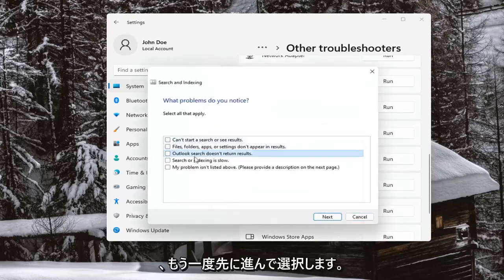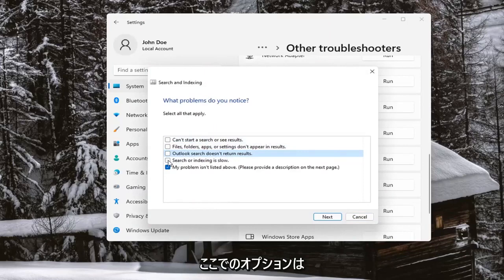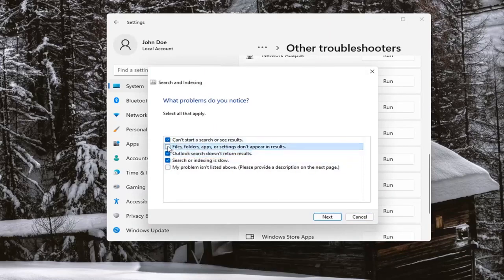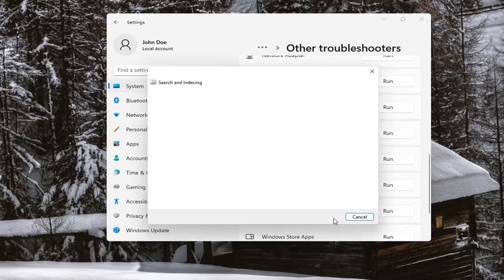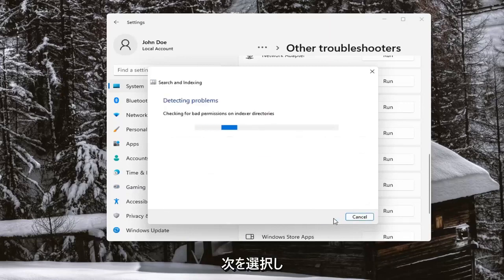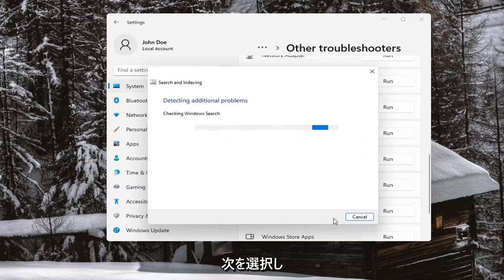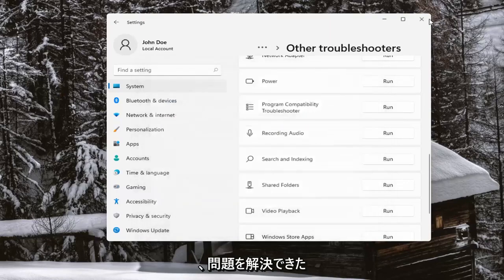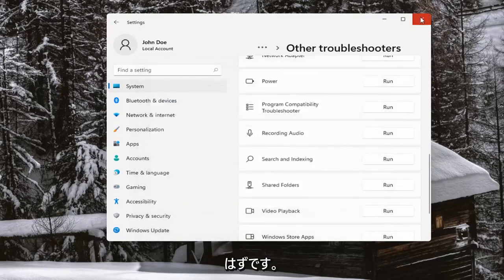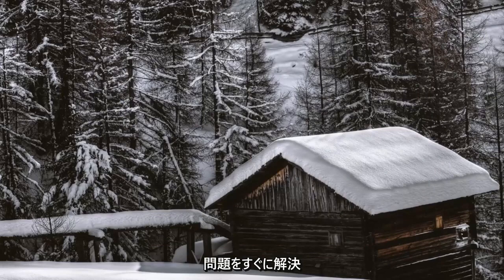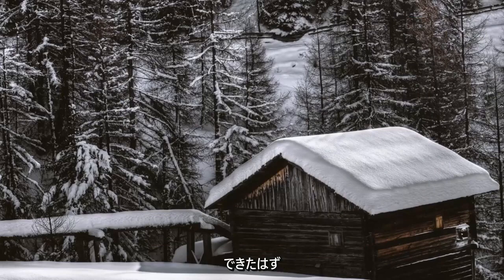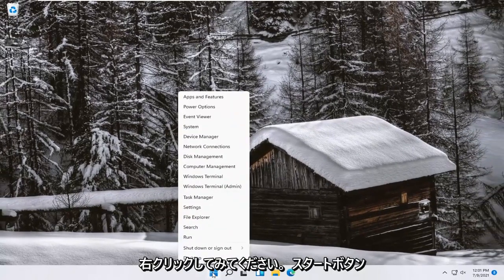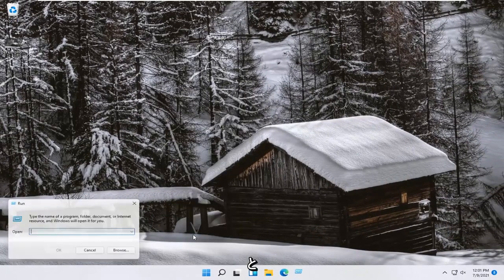Go ahead and select your options here, then select Next, and hopefully you should have been able to resolve the problem. Close out of there — hopefully you should be good to go. If you're still having a problem, you can try right-clicking on the Start button and select Run.